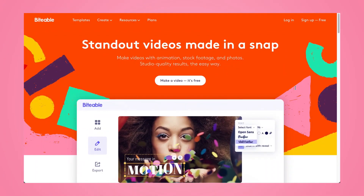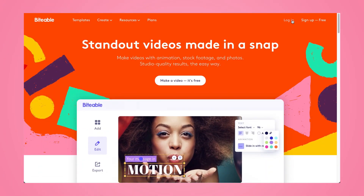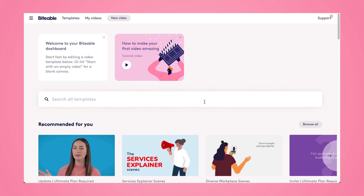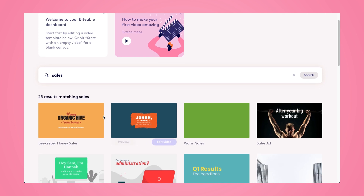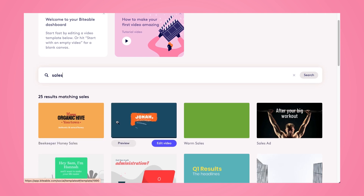Okay, enough chit chat — let's get down to business. We're going to be editing a sales video together with the help of the Biteable video editor. So here we are on the Biteable homepage. We're going to start by logging into our Biteable account and then search all of the templates for sales. This will bring up any sales-related templates, and to preview any of them, just hold your mouse over the thumbnail and click edit video once you're ready.